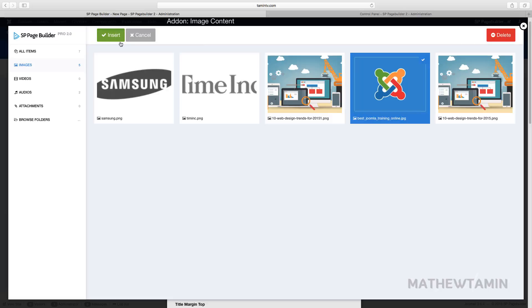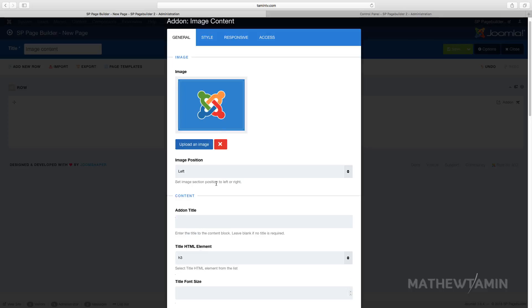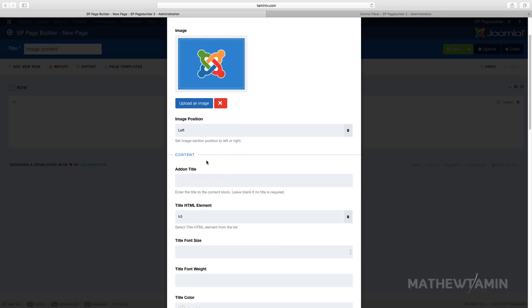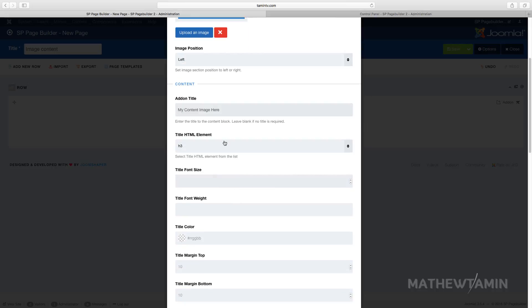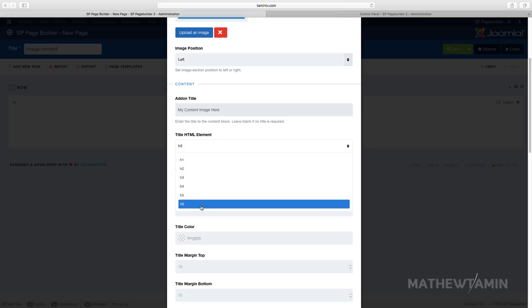So first you have to add an image. I'm gonna grab this one right here and then you can choose the position, we'll put this on the left side. My content image here and then you can choose the tag for this one h1, h2 up to six. I'm gonna put this as h2.